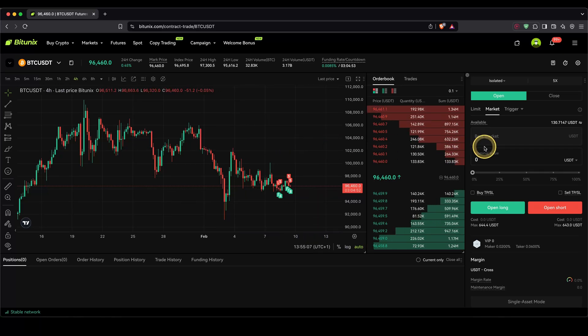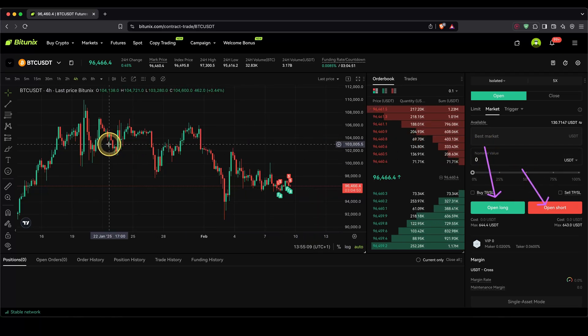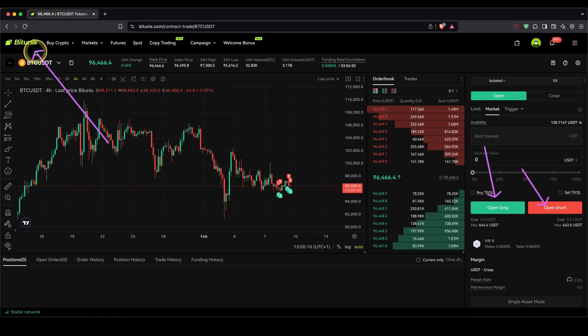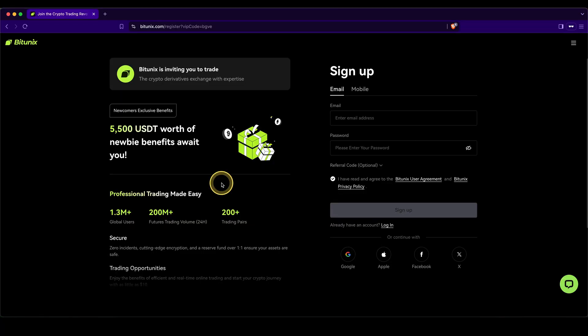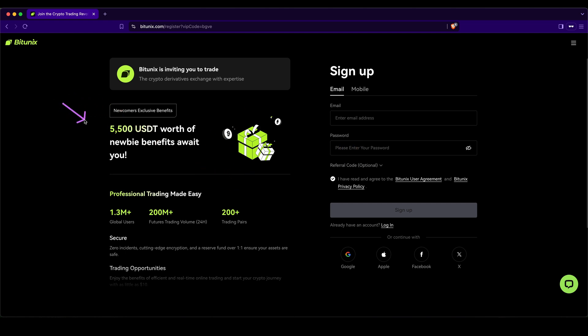In this video, I will show you how to open long and short positions on the platform BitUnix. If you want to get the best signup bonus possible on BitUnix, you simply have to go down to the first link in the video description. You will get to exactly this page right here and you can get up to $5,500 of welcome bonuses.